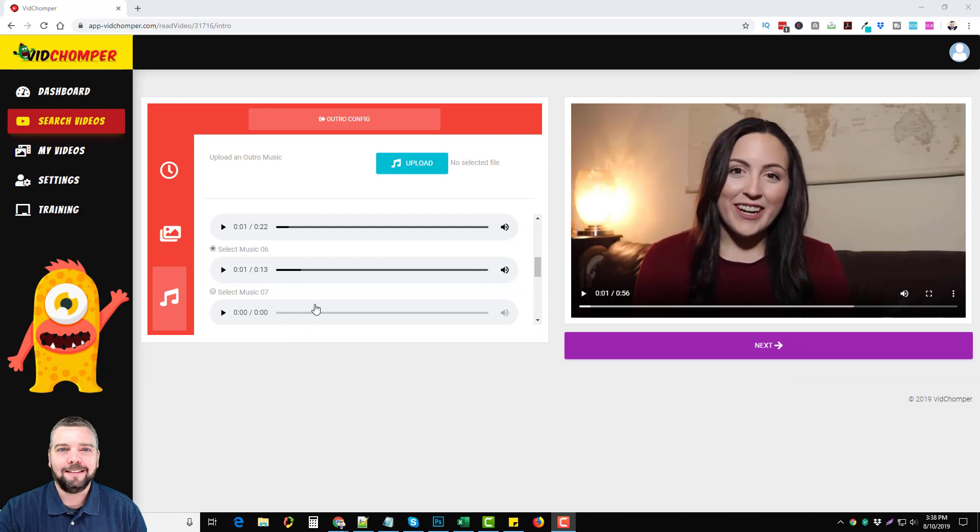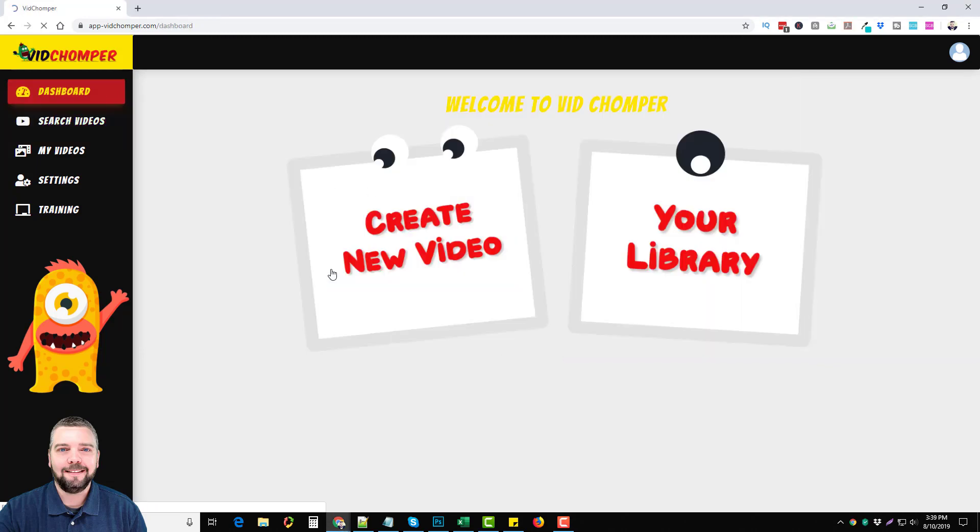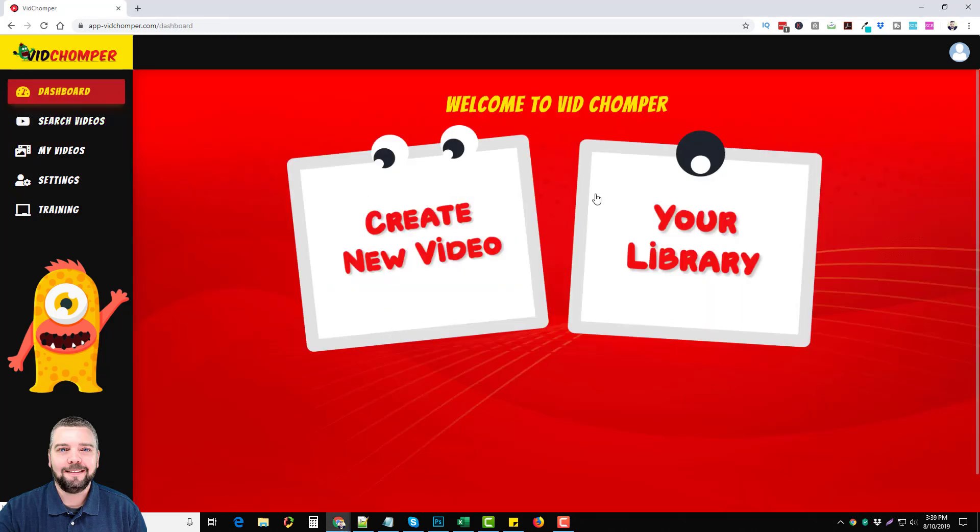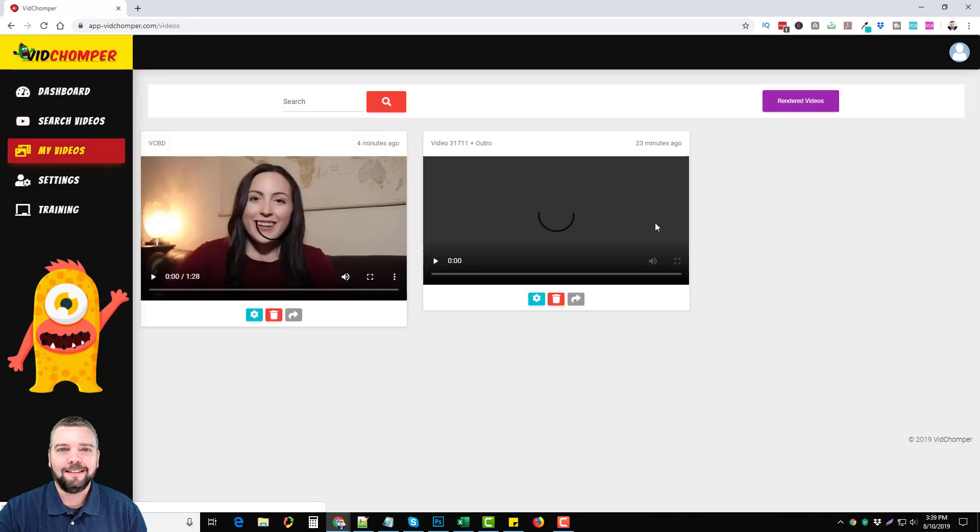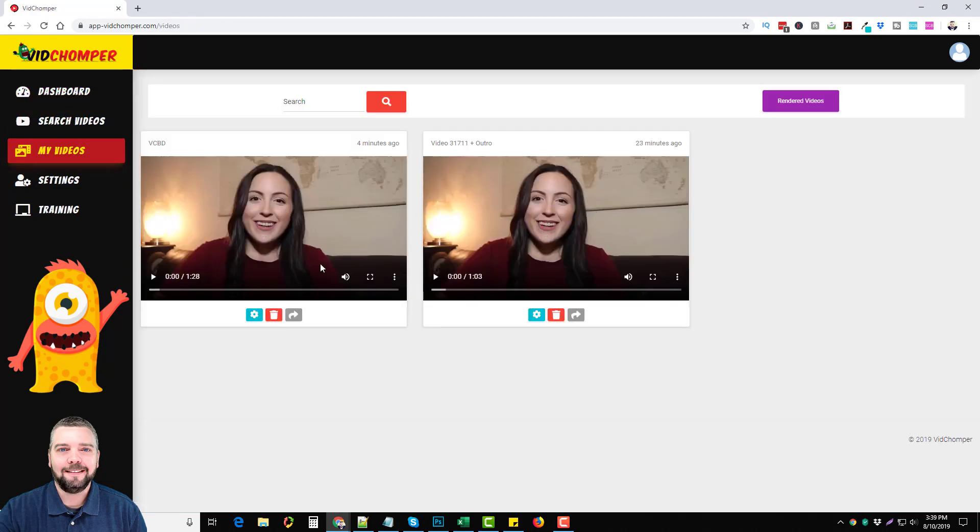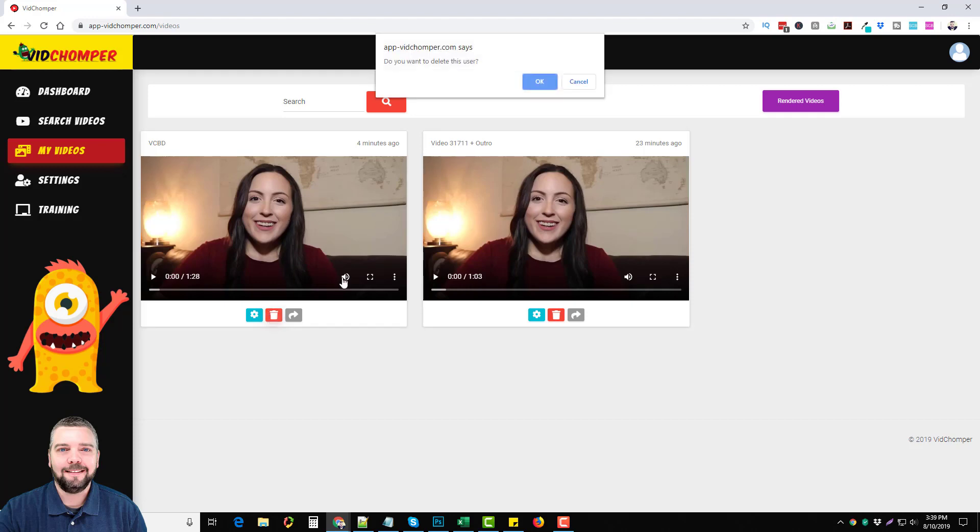We can actually do more than this. I can go back to my dashboard. On the dashboard here, you can see where we can create a new video, we can go to our video library, we can see the ones we made. This is the first one that I made that you just saw. This is the one that I was working on. I didn't quite complete it because I already had this one made, so we're just going to delete it.